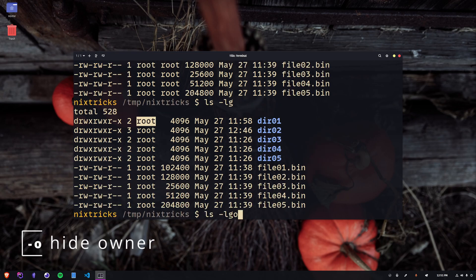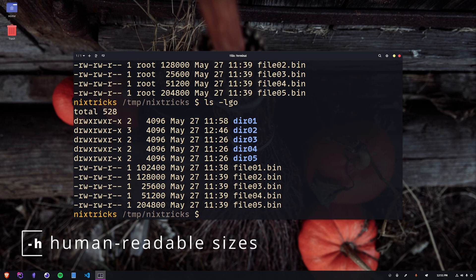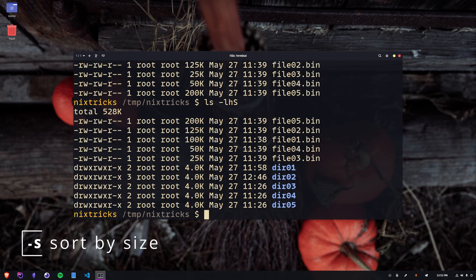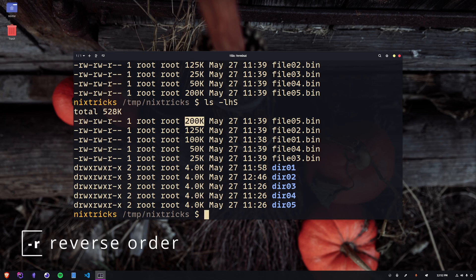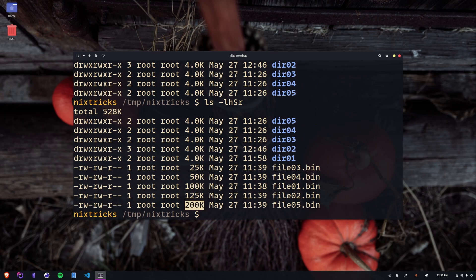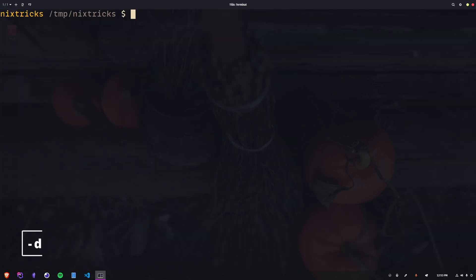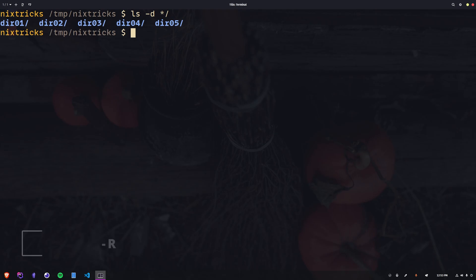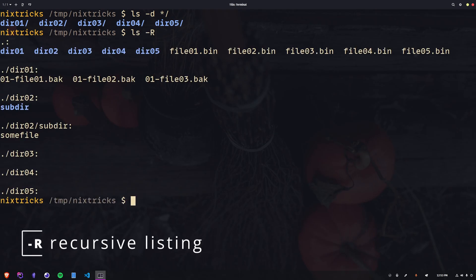We can use dash G to hide the group, dash O to hide the owner, dash H for human-readable file sizes, dash capital S to sort by size, dash R to reverse the sort order, there's dash lowercase d to show directories but not their contents, and dash capital R for recursive listing.